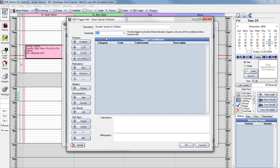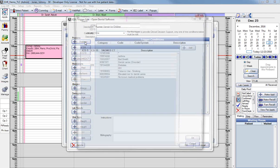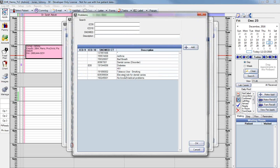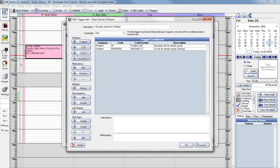Next we're going to add the conditions. The buttons for setting conditions for each category are on the left side of the CDS trigger edit window — sections for problems, medications, allergies, demographics, lab results, and vital signs. First we'll add the problem elevated risk for dental caries. Click Problem, choose elevated risk for dental caries from the problem list, and click OK. That will include the SNOMED code as well.